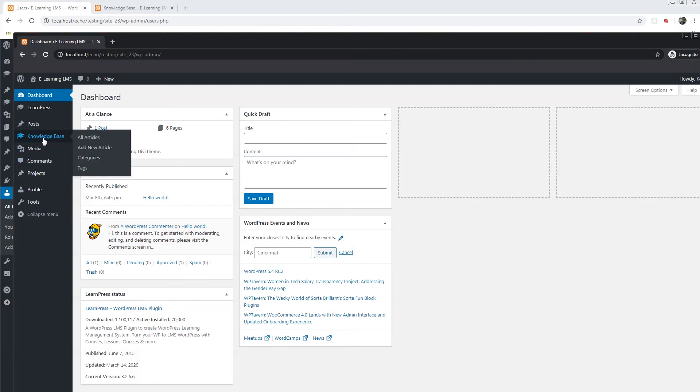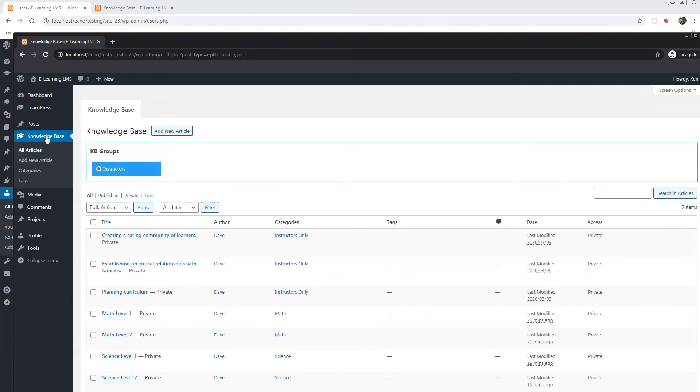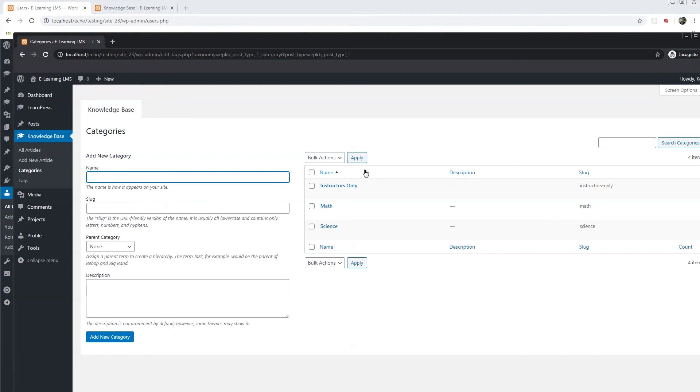We will now go to the all articles section. So here he can edit the articles. Also, you can add more categories.